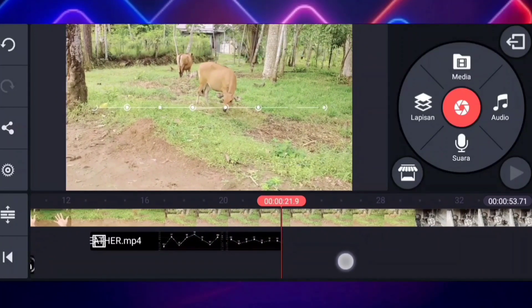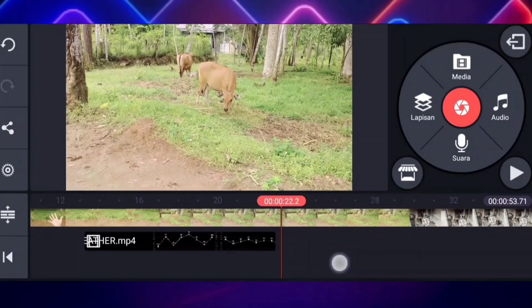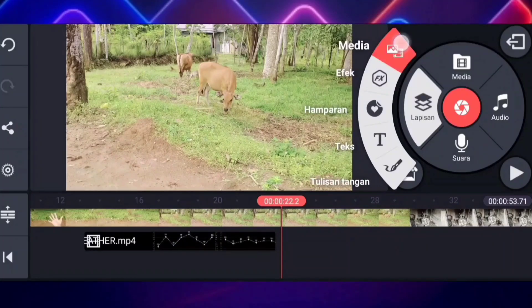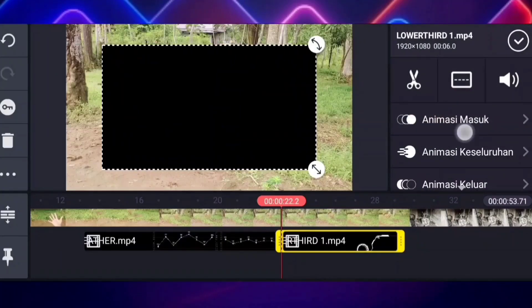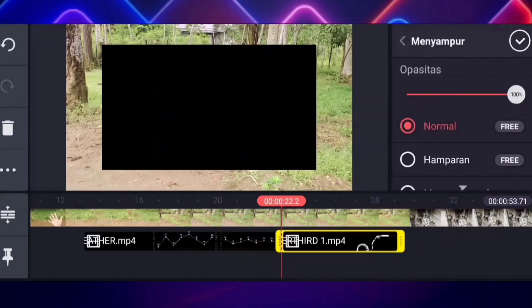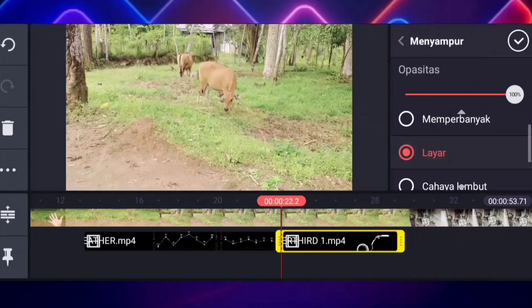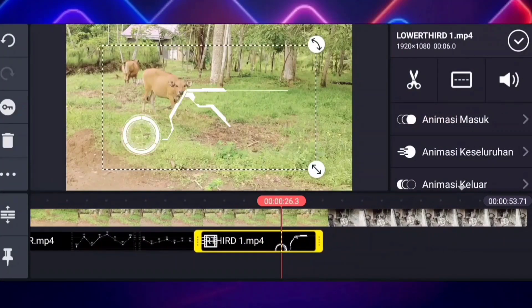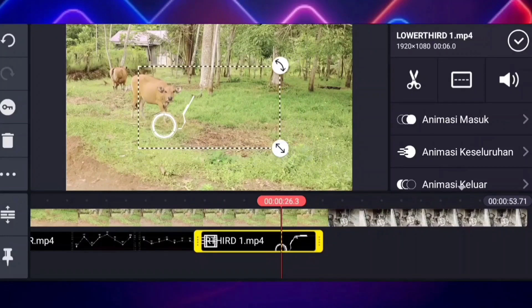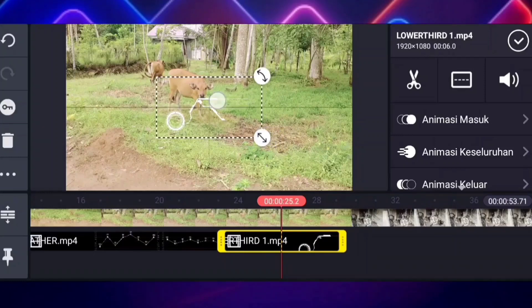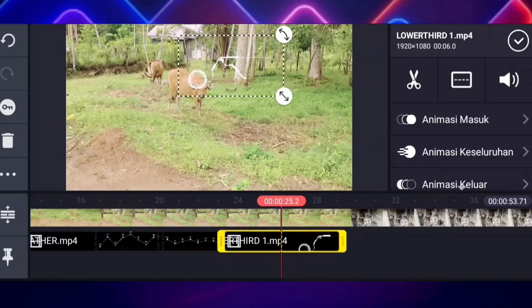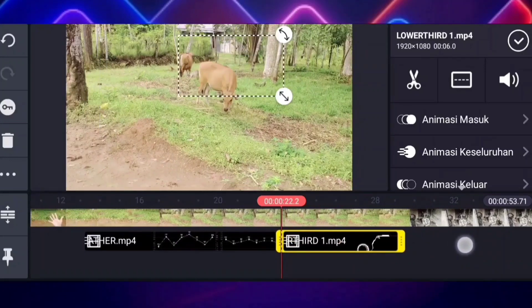Lalu kalian scroll ke kanan seperti ini, lalu kalian klik lagi yang lapisan ini, kalian masukkan lagi medianya — kalian masukkan video yang selanjutnya. Sekarang sama aja — lalu kalian scroll ke bawah, kalian klik menyampur, lalu kalian klik yang layar ini, lalu kalian checklist. Nah di sini kalian ukurannya sesuaikan, lalu kalian paskan pada objek yang ingin kalian targetkan — misalkan sapi ini.